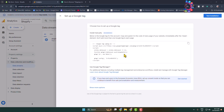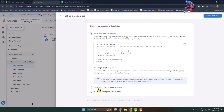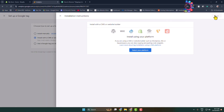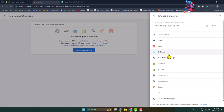You'll see the 'Setup a Google Tag' pop-up. Click on Show More Options, then select 'Install with a CMS or Website Builder' and click Next. Under 'Install with a CMS or Website Builder', click on Select Your Platform and choose Shopify from the list.